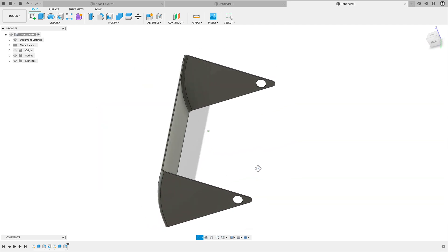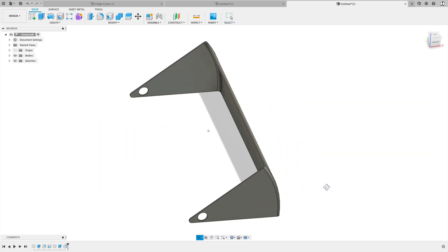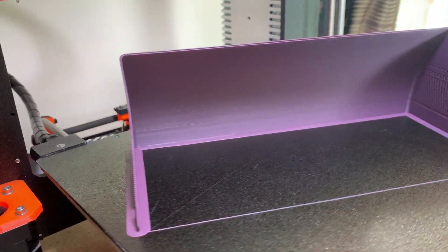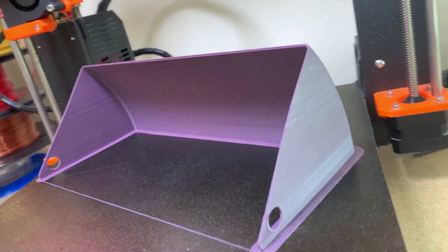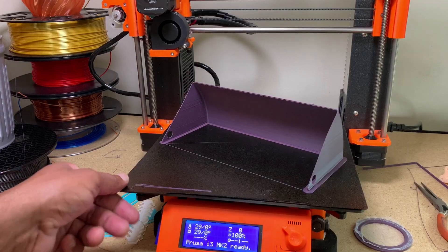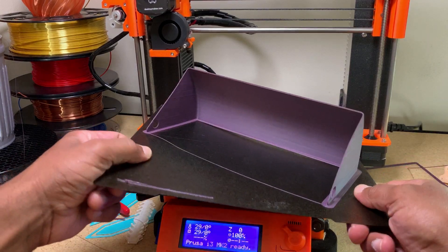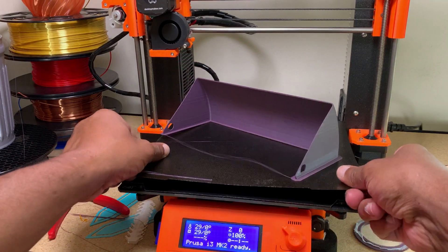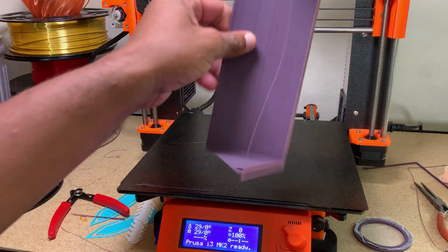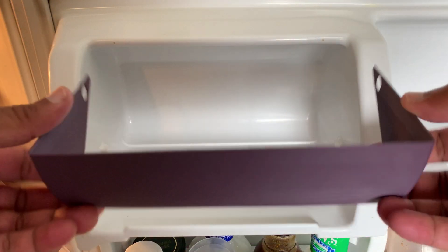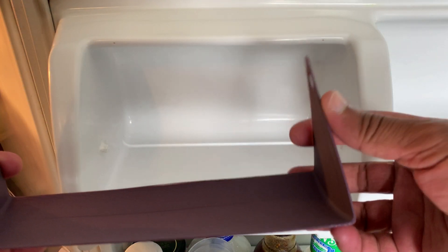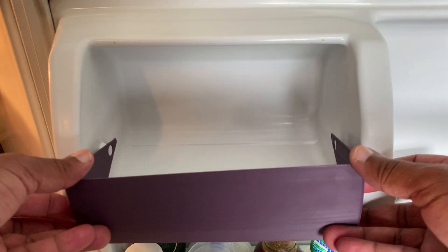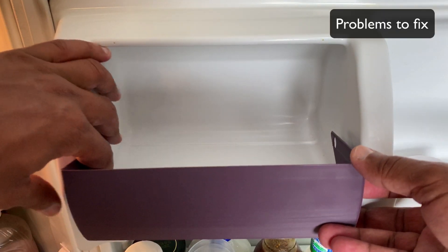Let's 3D print this and give it a quick test and see how it fits. I printed this on my Prusa i3 Mark 2 3D printer. I simply used Prusa's fast print settings at 0.35 millimeter layer height and went with PLA using the Jesse PLA from Printed Solid.